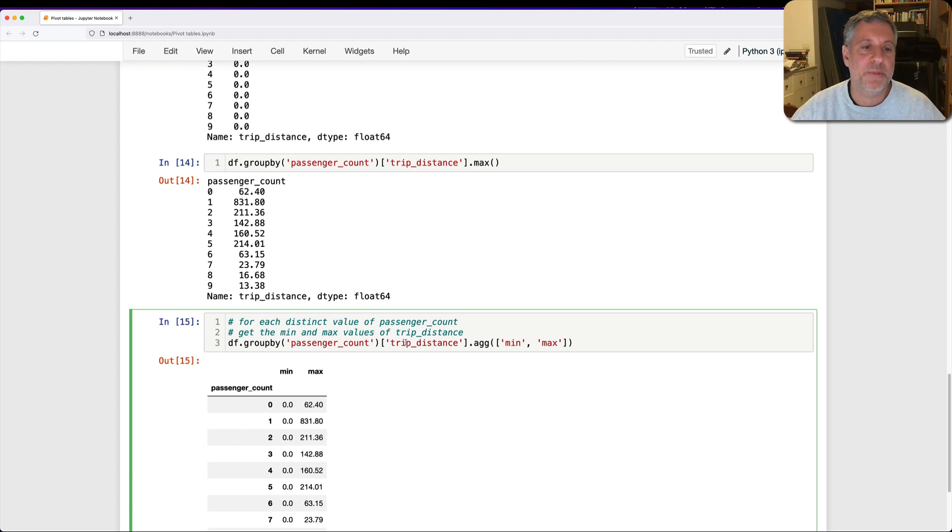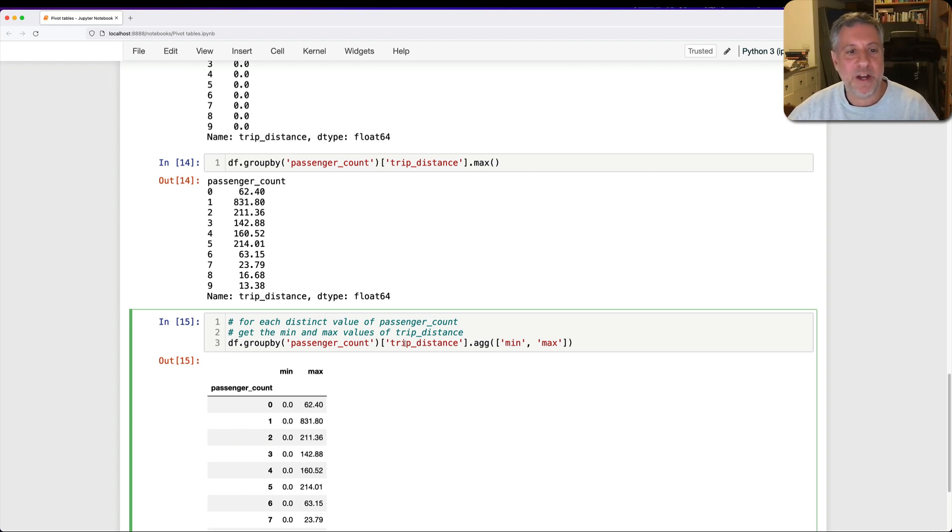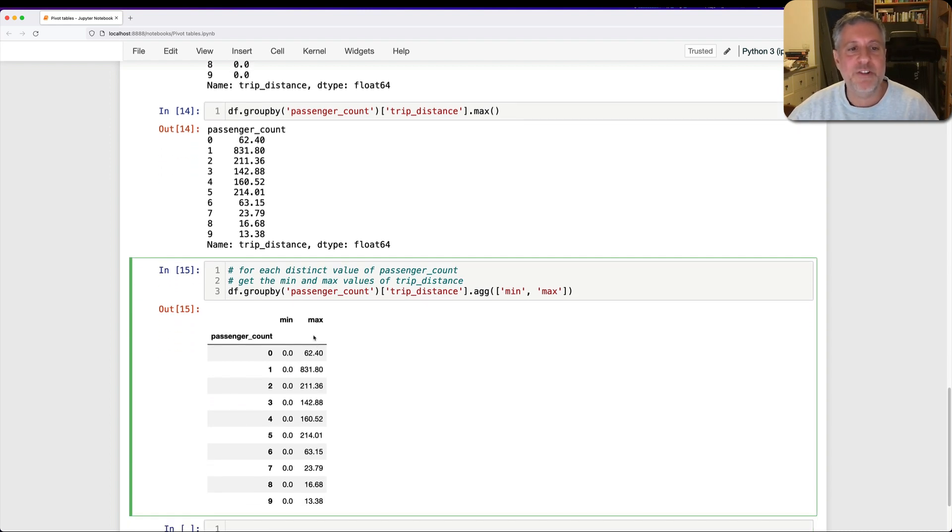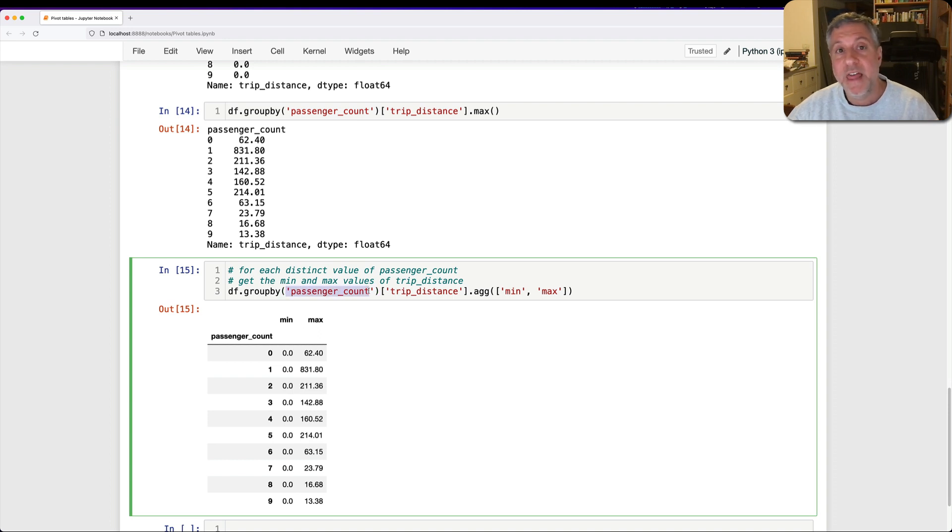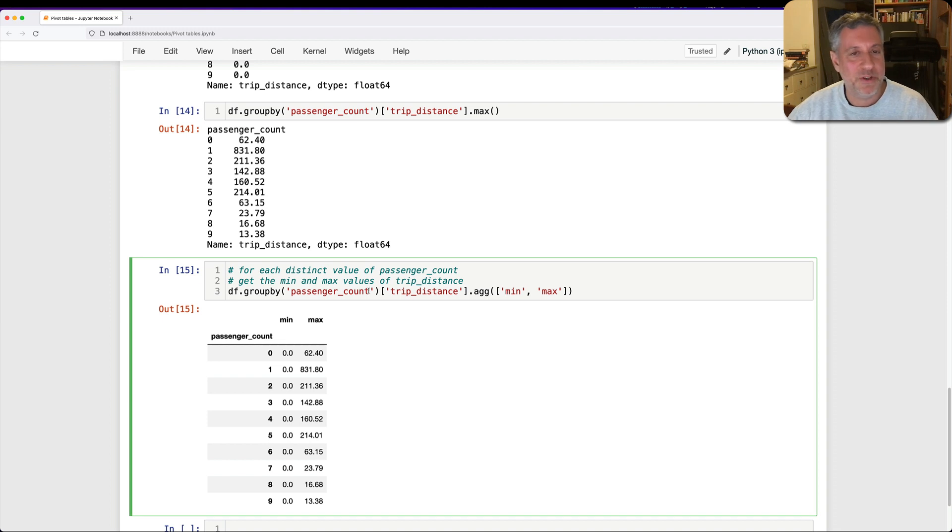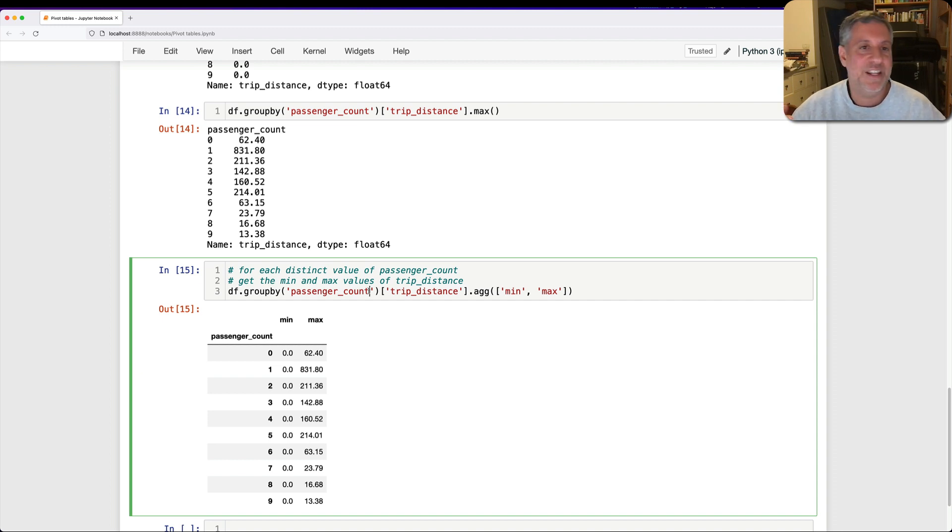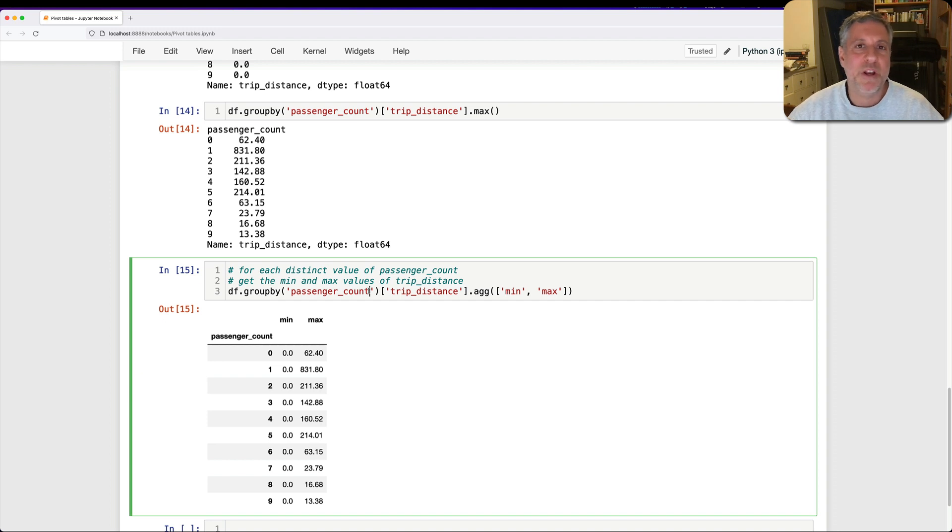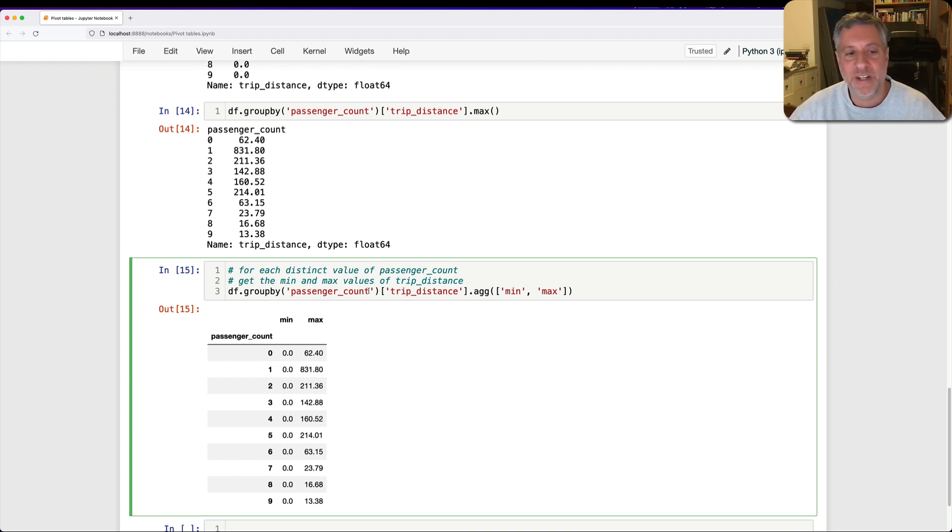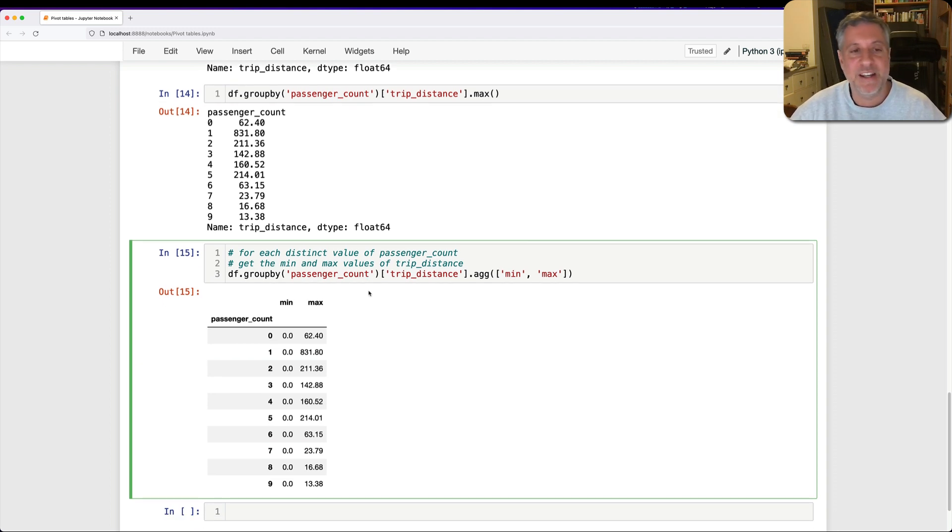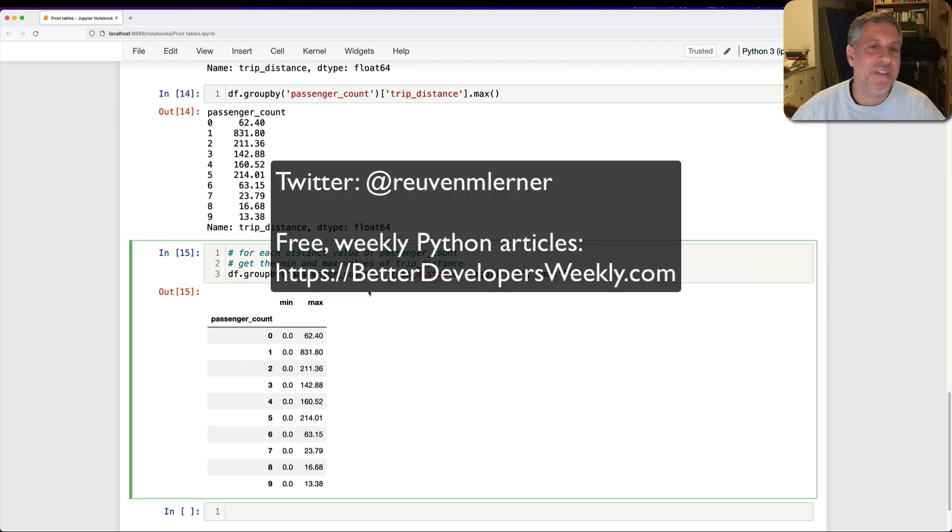But I just want to give you one caveat. Remember that the groupby is for each distinct value of, in this case, passenger_count. That means that if you try to give it a float value or some other value for which you have many, many, many different values, distinct values in your data frame, you're going to end up with a colossally huge data frame and a lot of time and memory just wasted. So you really want to do it on categorical data or on very restricted integer data like I did here with passenger_count.